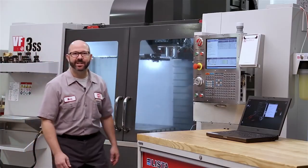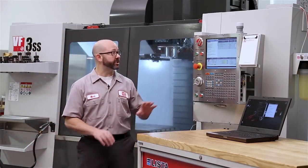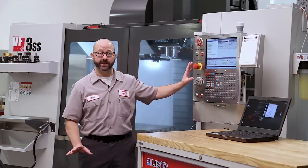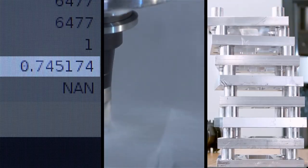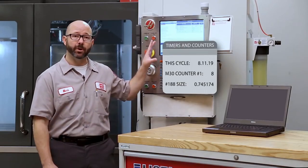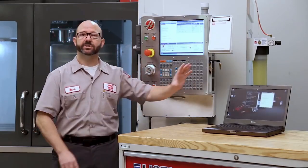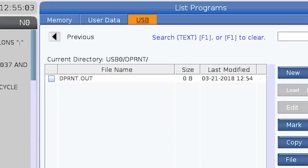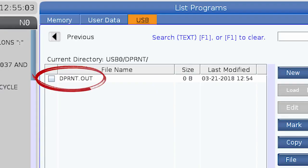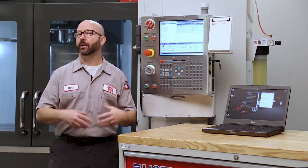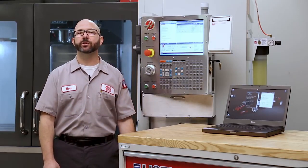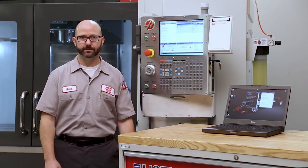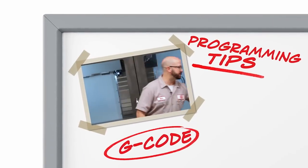Hello and welcome to this Haas Tip of the Day. Our machines are storing all kinds of useful information, from probe data to cycle times and part counts. All of that information can be accessed right through your part programs and pushed to software on your computer or onto a file that you can access later. One easy way to access all of this information on your Haas next-generation control is through the use of D-Print statements.